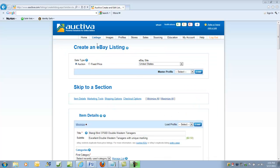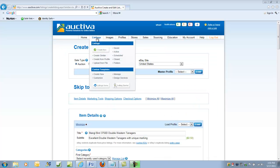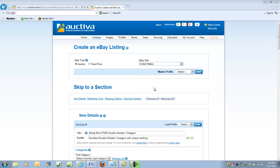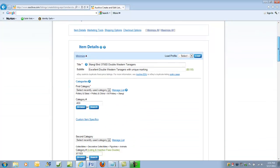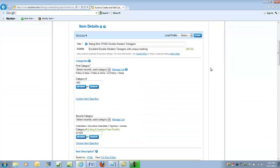To create a listing, go up to Listings on the main menu and select either Create New or Create Similar or one of the other options. I typically use a Create Similar since I've had a variety of Stangle Bird listings. I've taken the liberty of actually doing some editing on this one already. And I've put the new title, which in this case is a Stangle Bird 3750D, Double Western Tanagers, and a Subtitle.